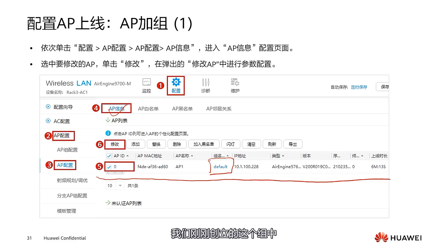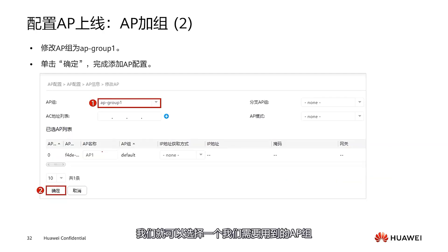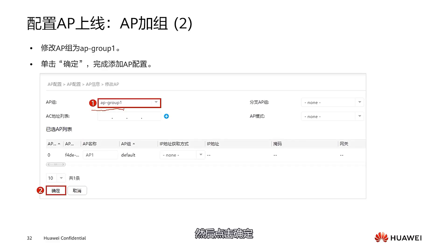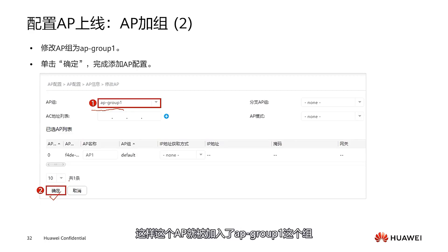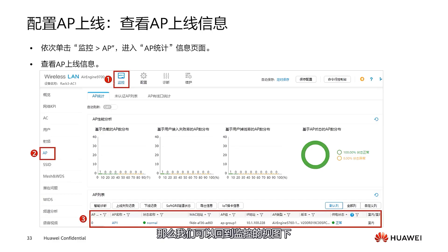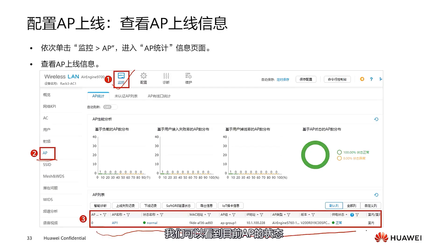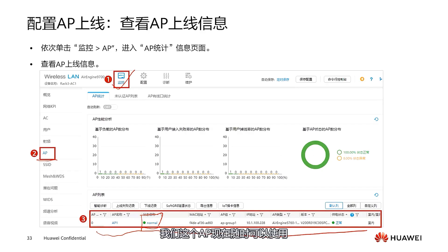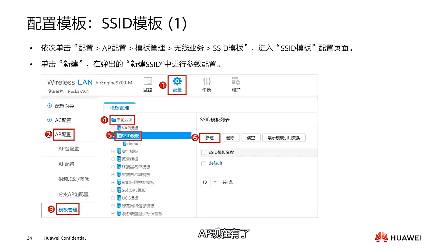Going back to the AP information interface, we can see the AP has been added but is currently in the default group. We want to place it in AP group 1. Click Modify, then select AP group 1, and click OK. This AP is now added to AP group 1. We can return to the monitoring view and select AP to see the current status. There is a green dot indicating the AP status is normal and ready for immediate use. The group information is correct — the AP is ready.